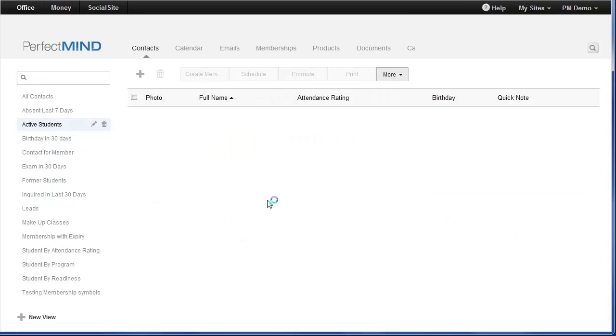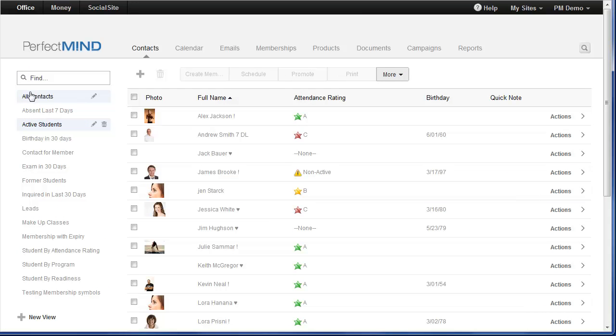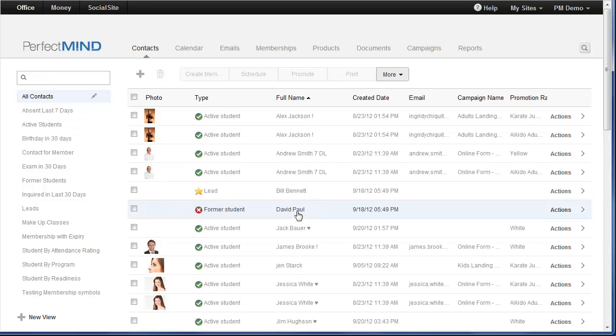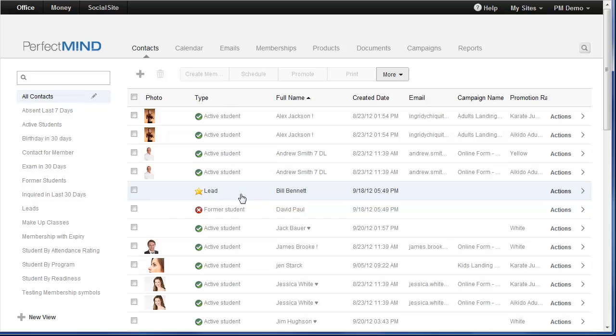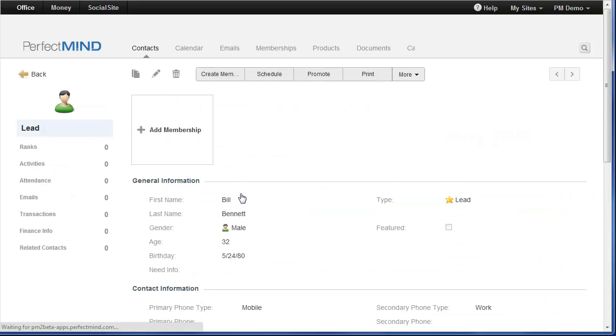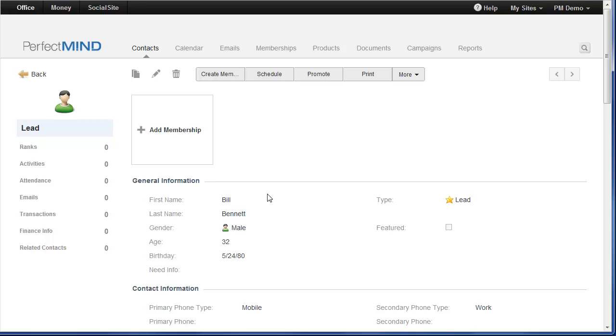Now, when it comes to enrolling, I'm going to choose a lead here. So my lead has their name and birthday and maybe some other details added to PerfectMind, and I'm ready to enroll. Previously you had to go to memberships and you had to enroll from there. You can do it now right from their page. Simply click add membership.